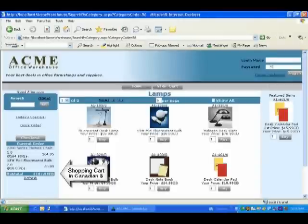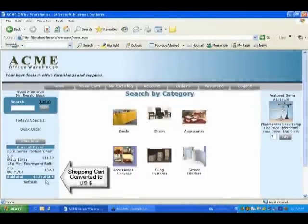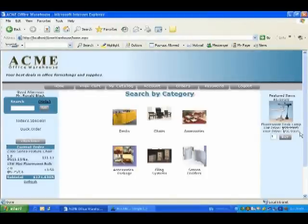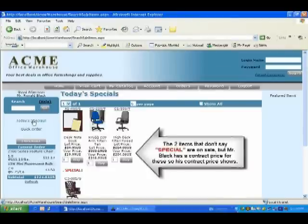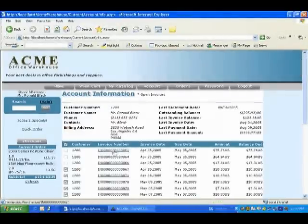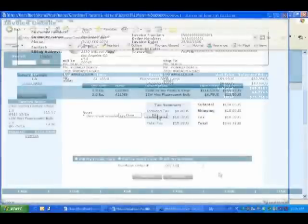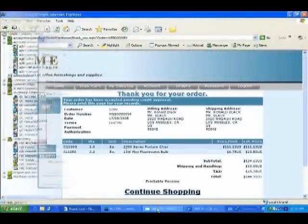Notice how when we log in as Ron Black, the currency changes from Canadian to U.S. Because Mr. Black has been set up in ACPAC on price discount level C, all of the products he purchases are at 5% below list. If Mr. Black had contract pricing set up in ACPAC, that will also be automatically brought to the web store. Any sale items set up in ACPAC for Mr. Black's price list are automatically displayed. A summary of open invoices are displayed at the website and can be reviewed in detail, reprinted or even paid online. And of course, the orders flow directly from the web store into your ACPAC accounting system.